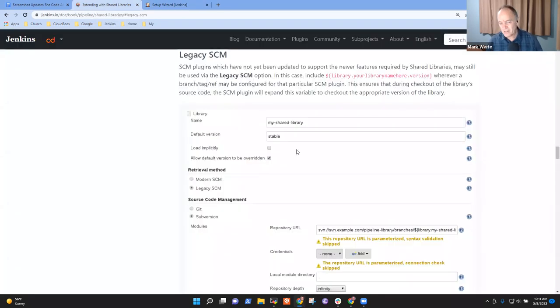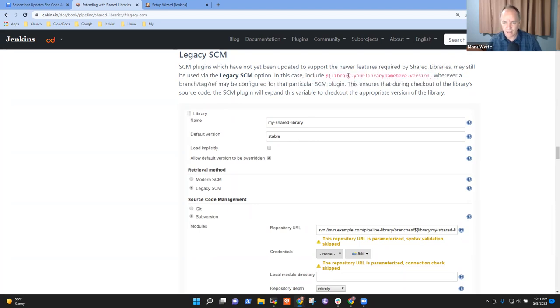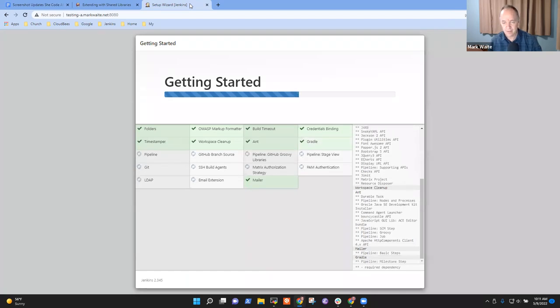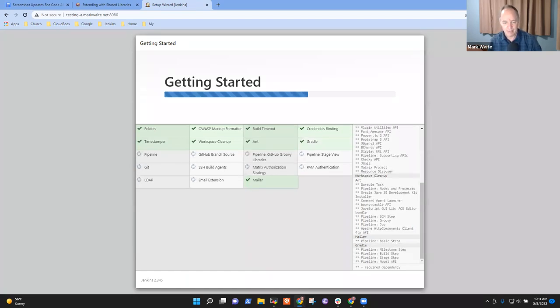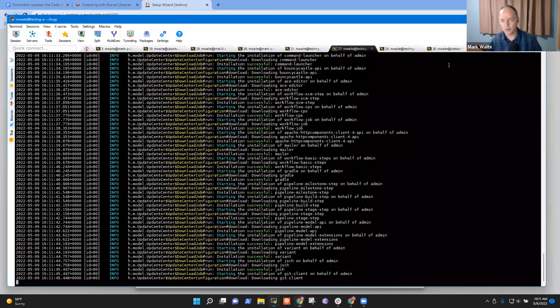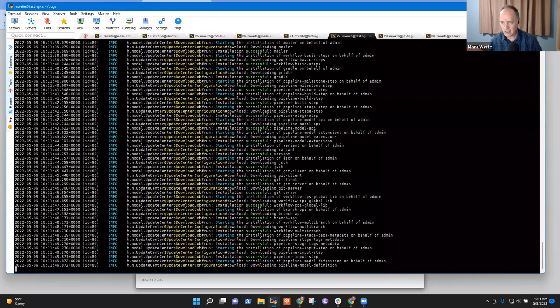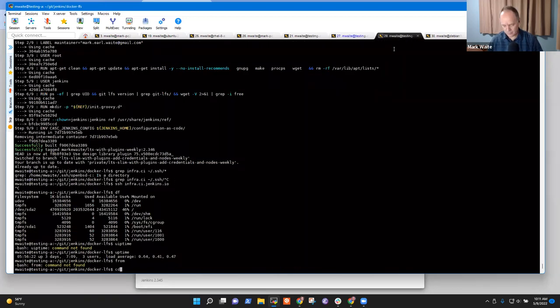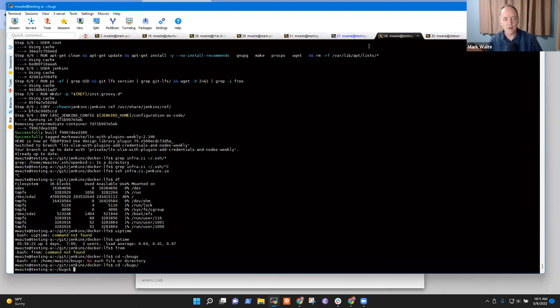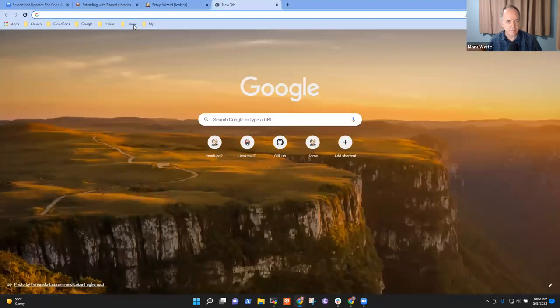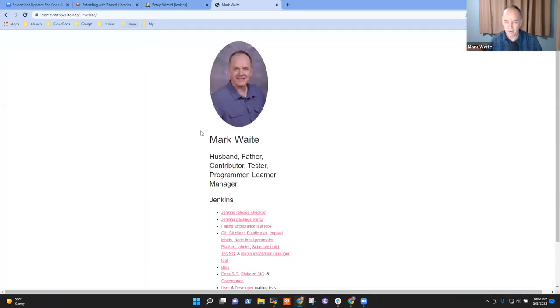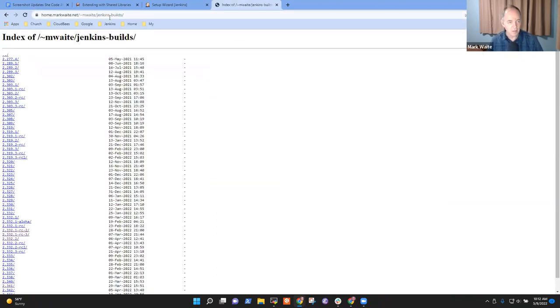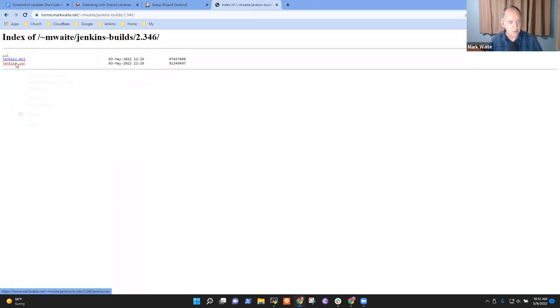So we'll let this keep going. So what this page is illustrating, it says this magic string right here, this library.yourlibrarynamehere.version is being inserted there, and so it's important that the example we create must have that inside the text. And while it's doing that, I'm going to go download 2.346 in case we need to switch to it.